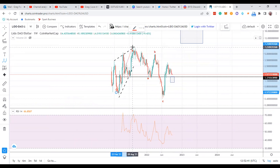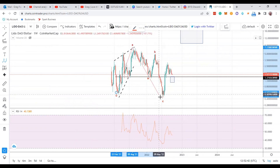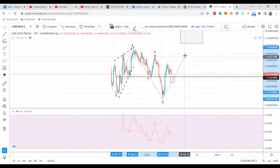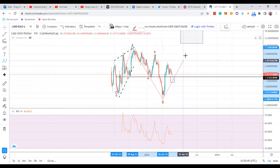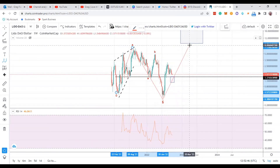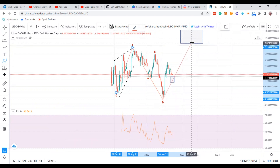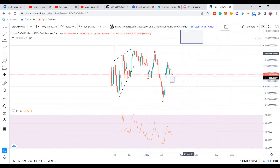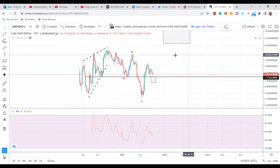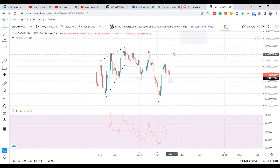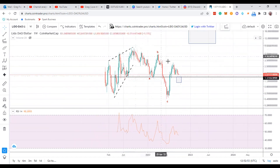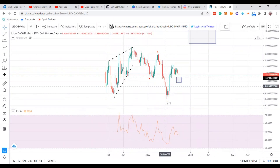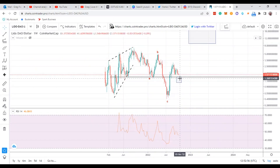Just an FYI — you've got A, B, and then up for the C. If it's an expanded flat, I've got a $9 to $10 target on Lido DAO possibly. So I'm looking at that right there for a possible move. It's coming down towards the box and it's finally decided to come down a little bit more.